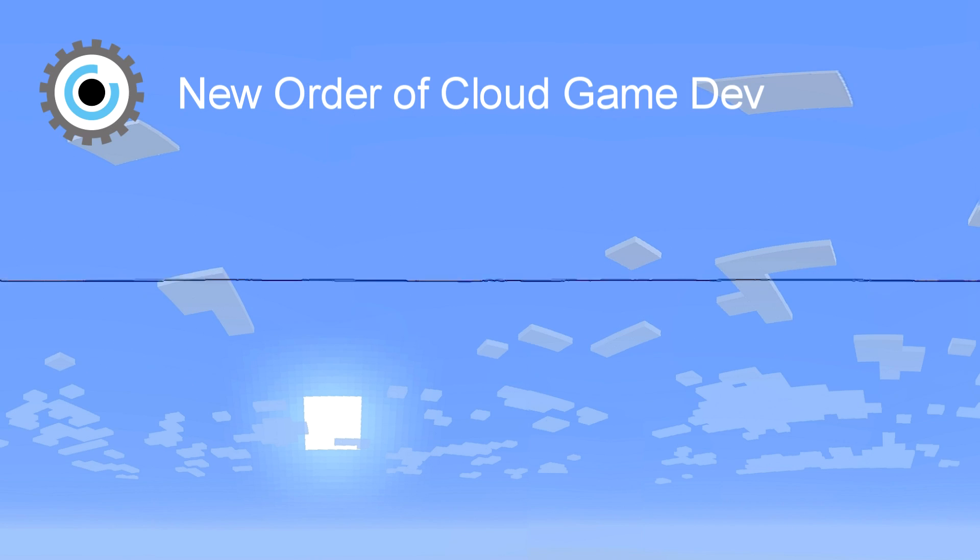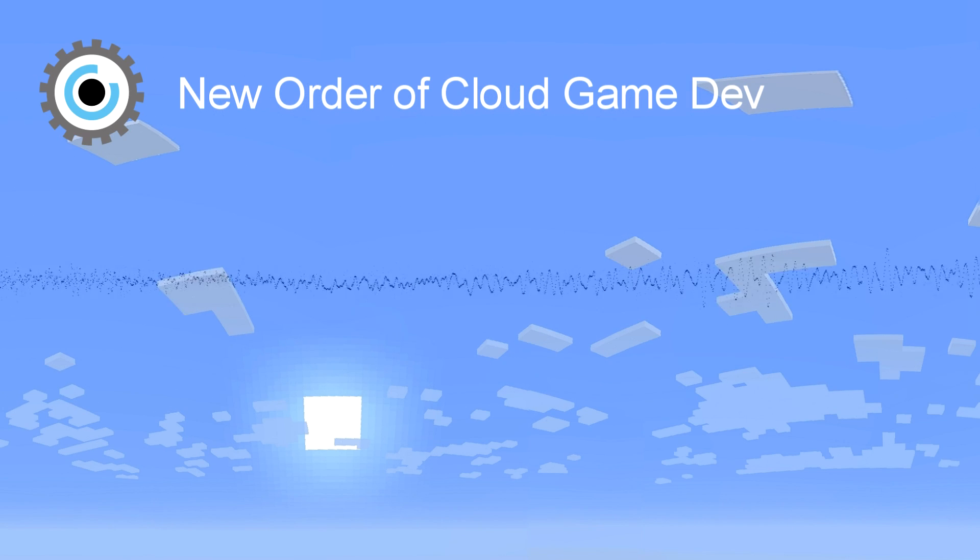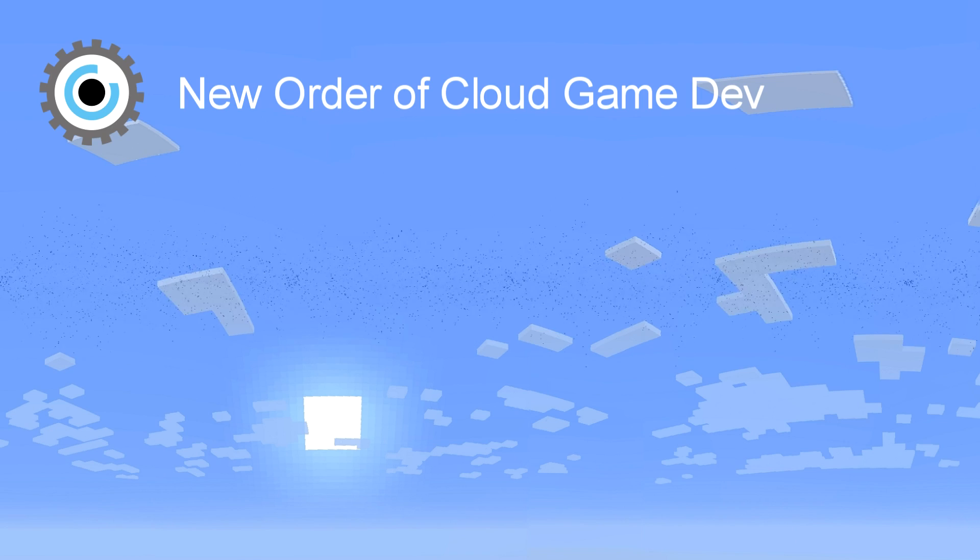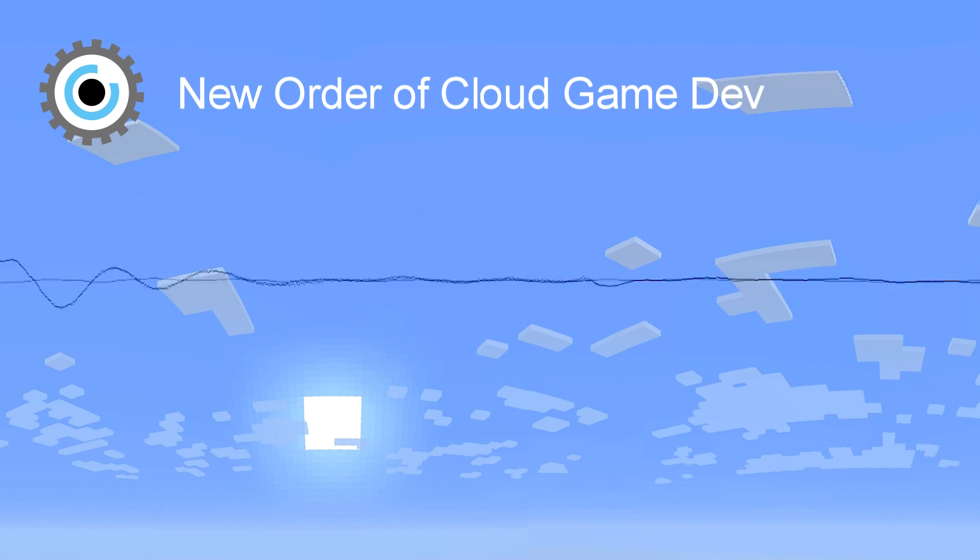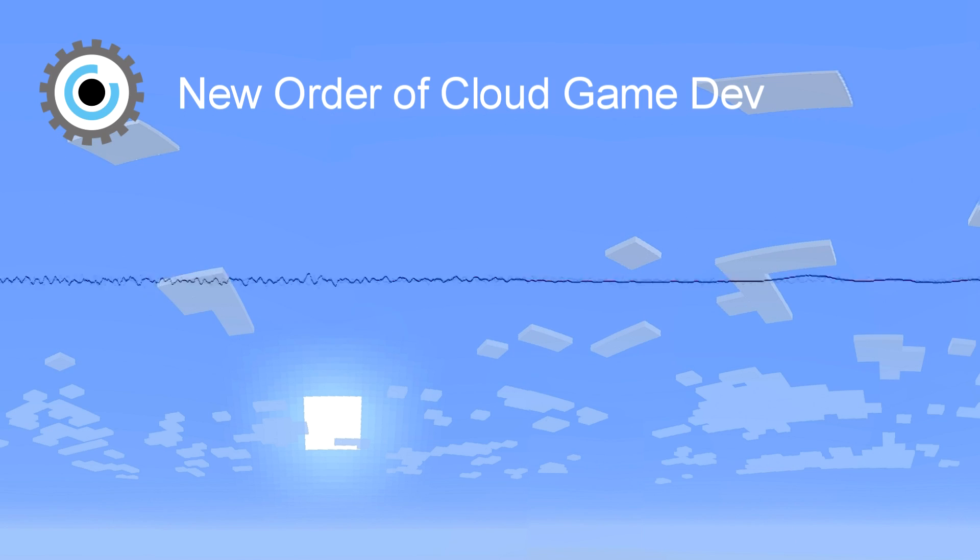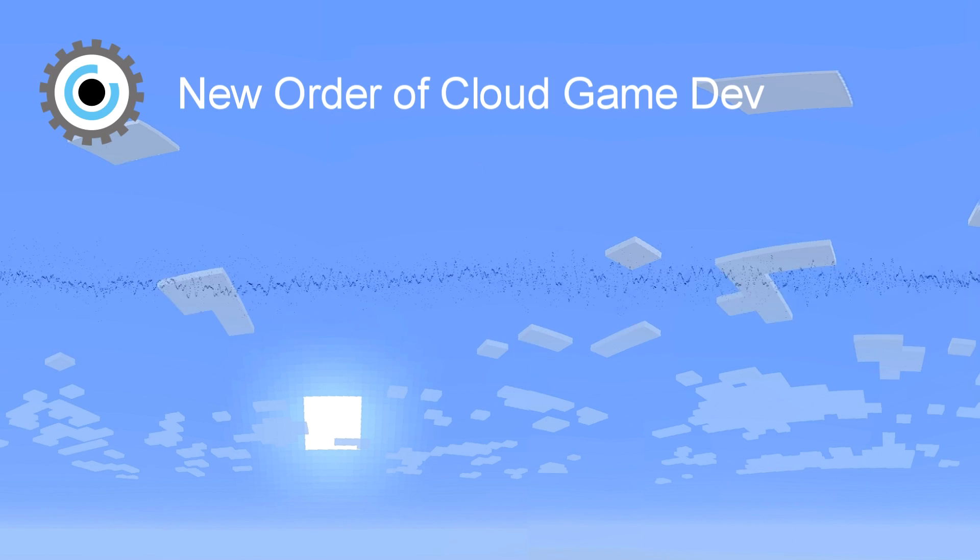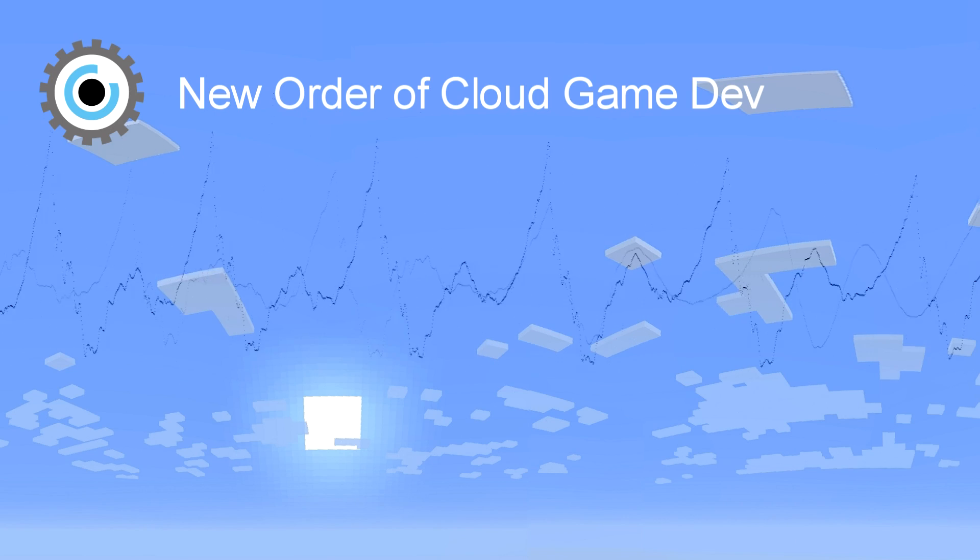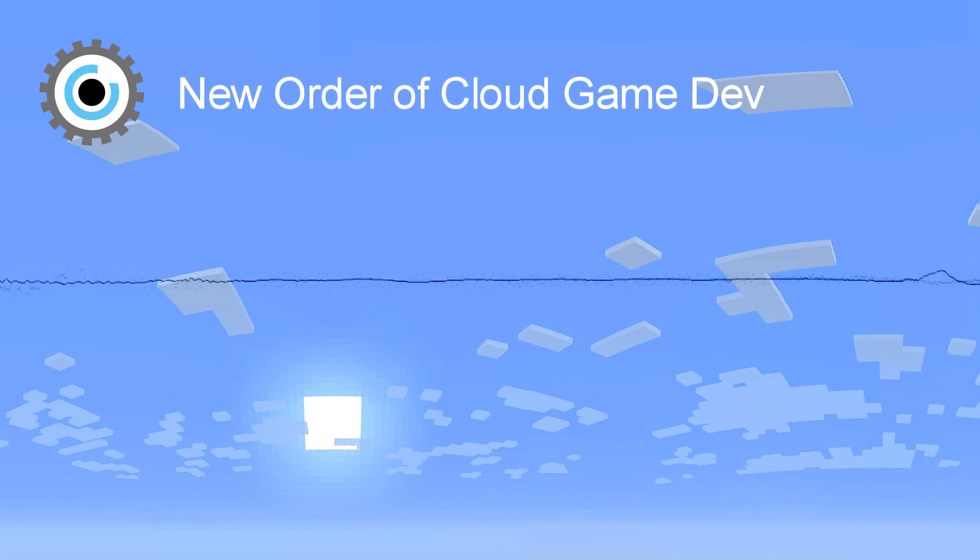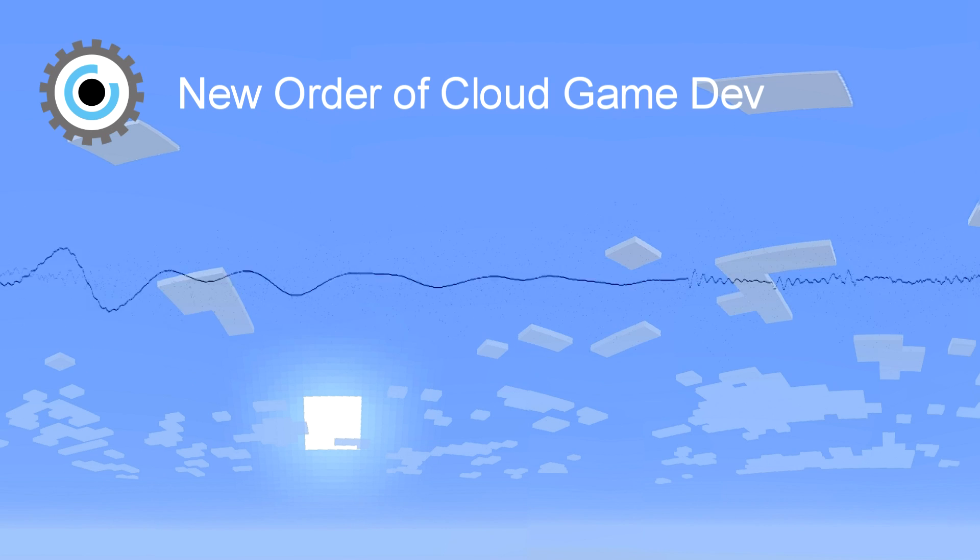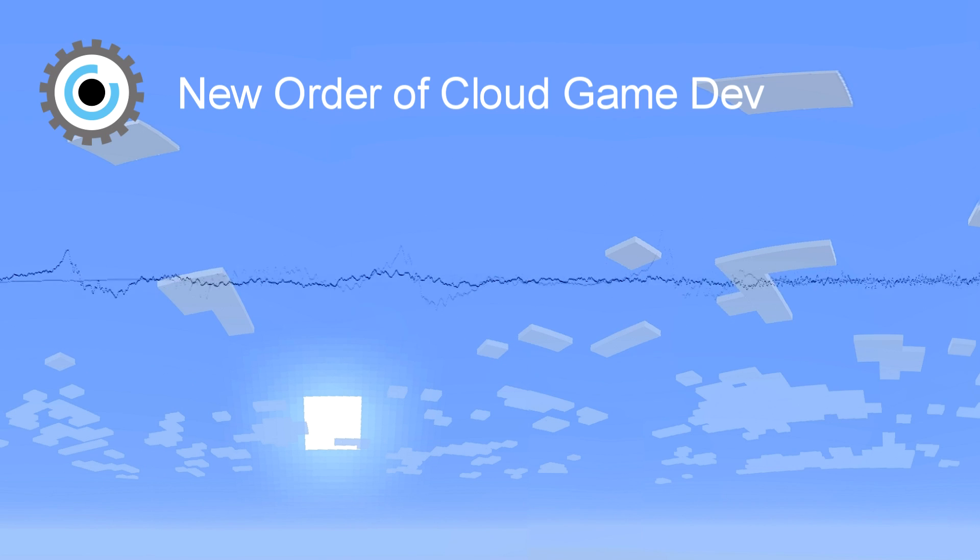Open source. The main argument for open source has forever been that if more eyes see the code, there's a better chance of producing a robust product. And even if this has been proven time and time again, especially for server technologies, it still hasn't been broadly accepted as a good business practice.